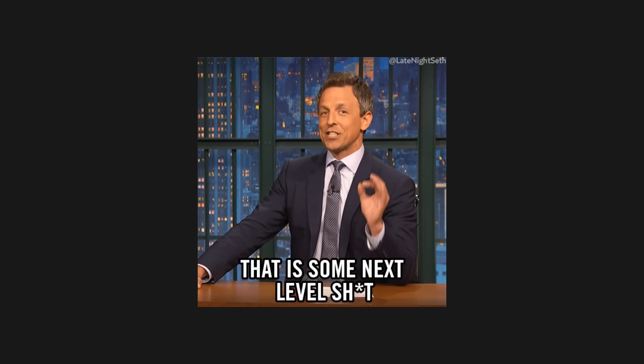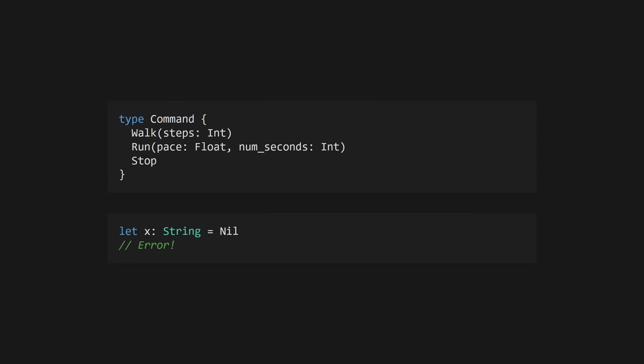Gleam has an incredible static type system. It's super simple, but it has proper sum types and no null values. In Gleam, errors are values that are generally propagated using the built-in result type. This makes code more verbose, but it keeps control flow visible and simplifies debugging.